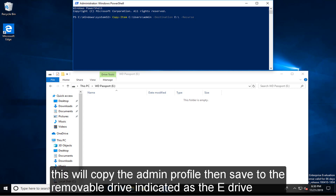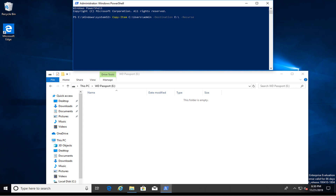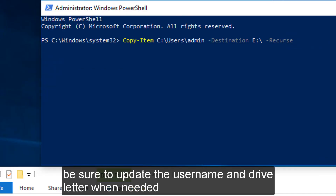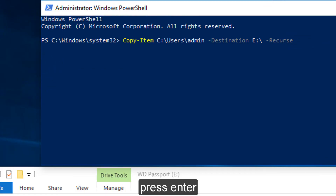This will copy the admin profile then save to the removable drive indicated as the E drive. Be sure to update the user name and drive letter when needed. Press Enter.